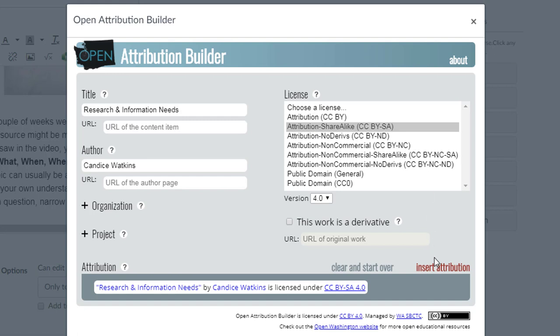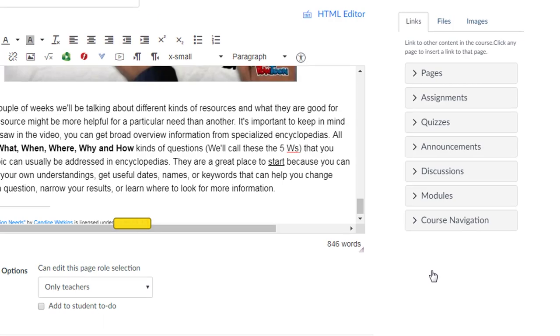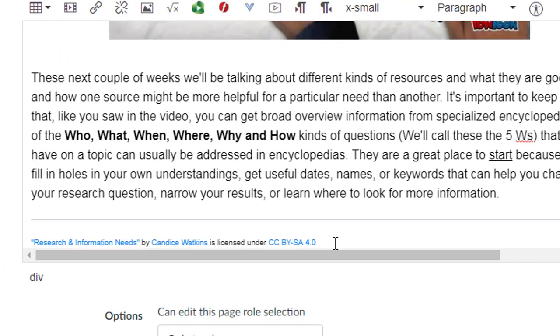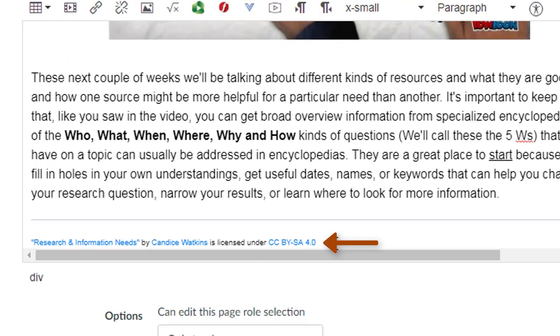Select insert attribution and there we go. We now have an attribution for the content of this page.